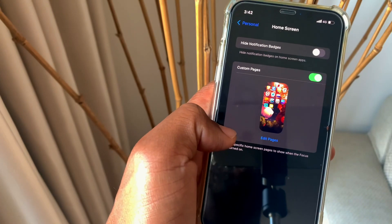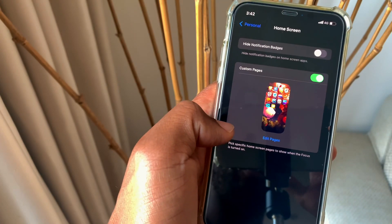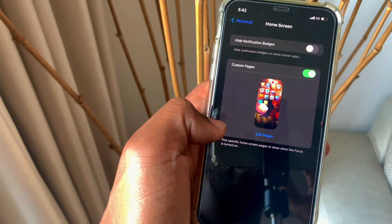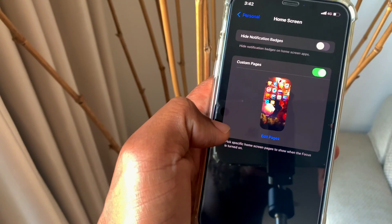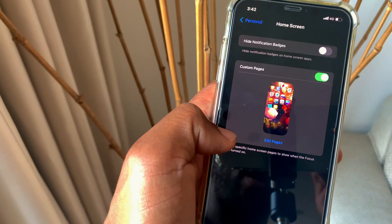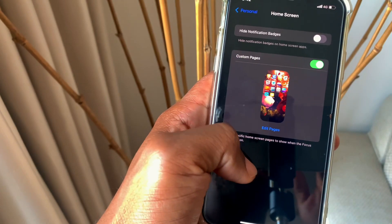Once you choose that one page, it shows only that specific page on your workout, on your focus mode.